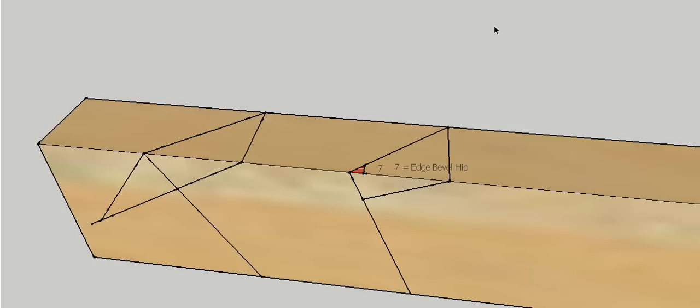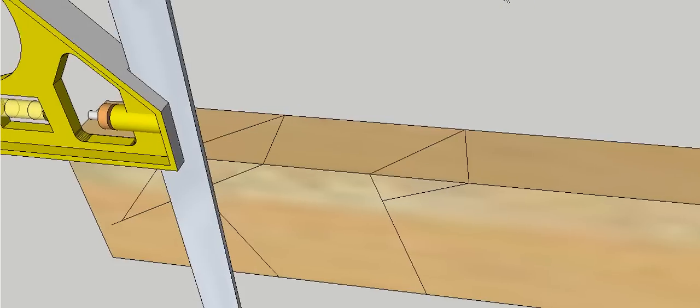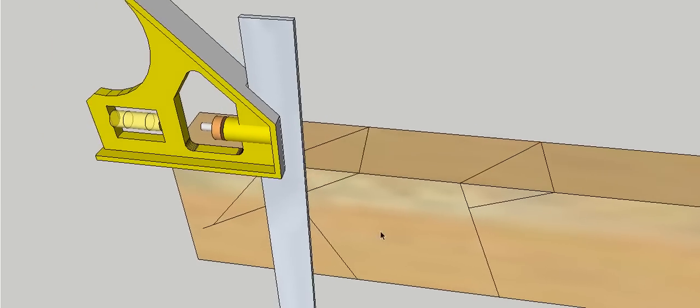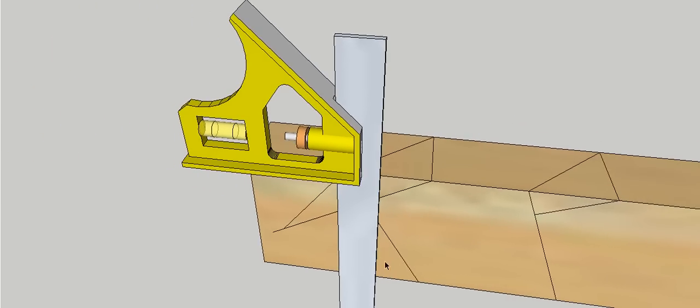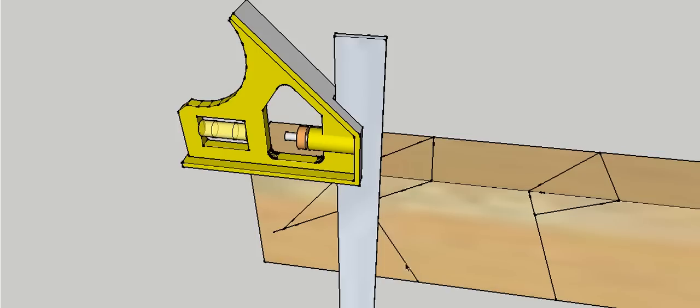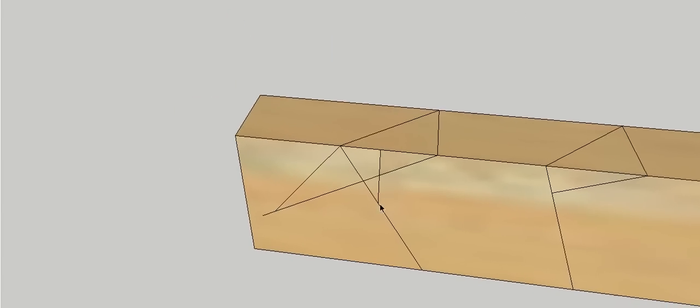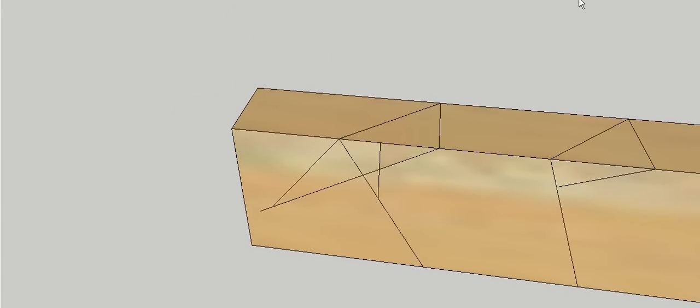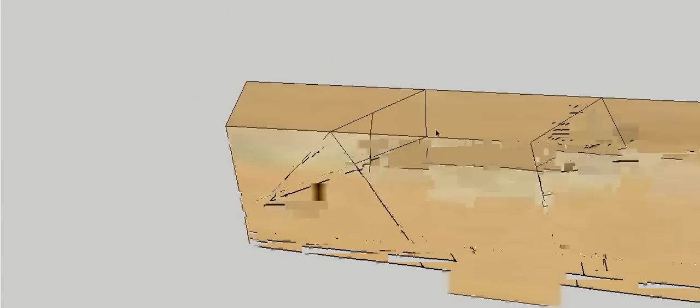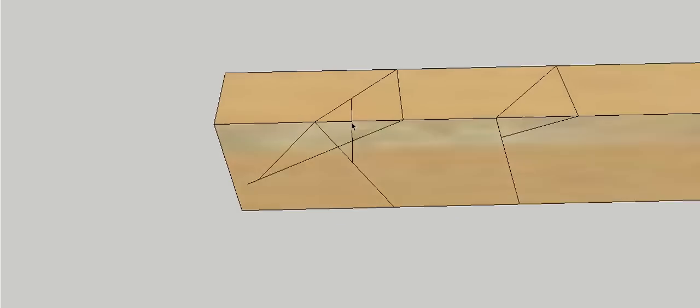So then we need to do our purlin bevel. A couple of ways of doing that. First way is grab our combo square again. And we need to pick a point along our plumb bevel common rafter here and just draw a line square to this edge straight up. So it hits the edge there, and then we're going to square it across the top as well. So straight up, square it across the top.